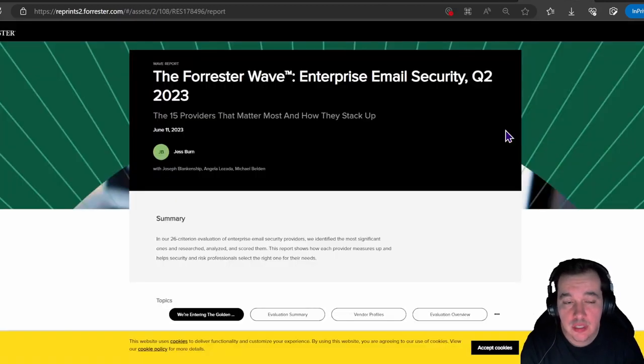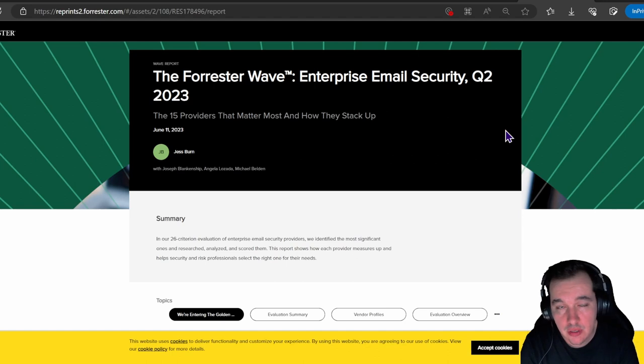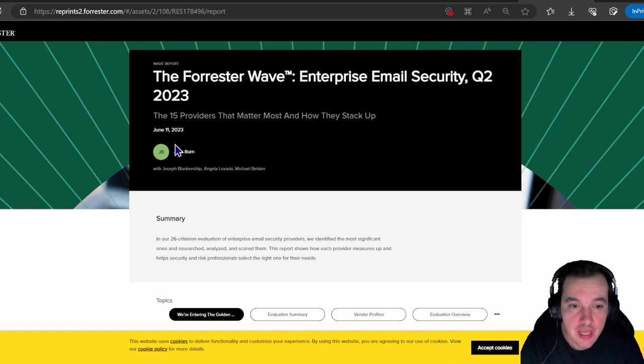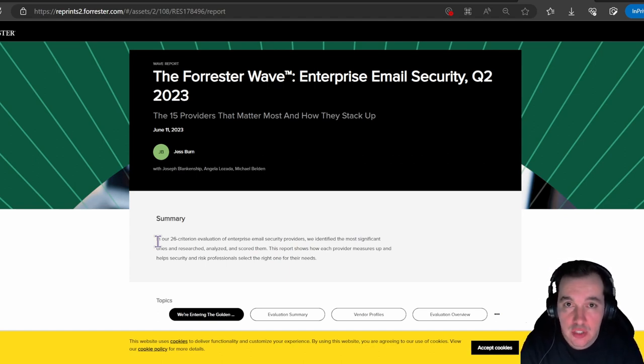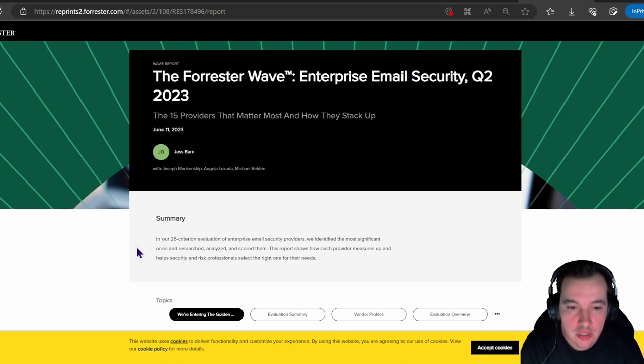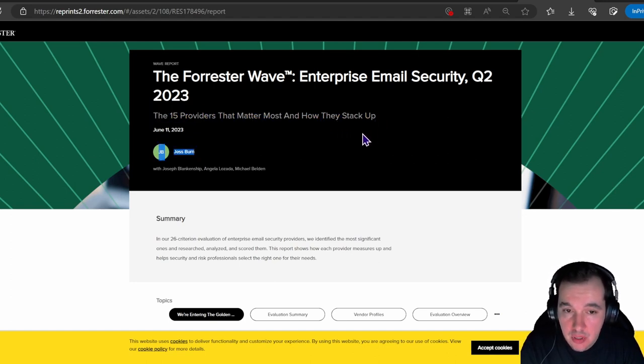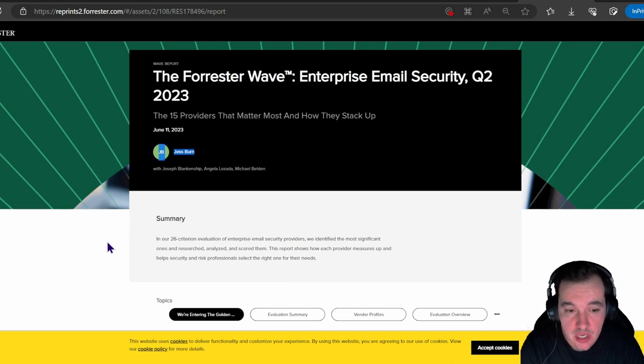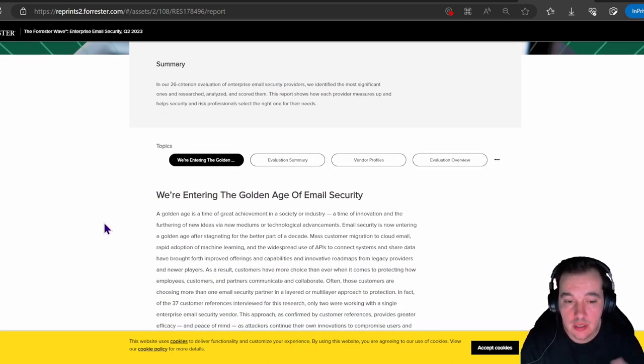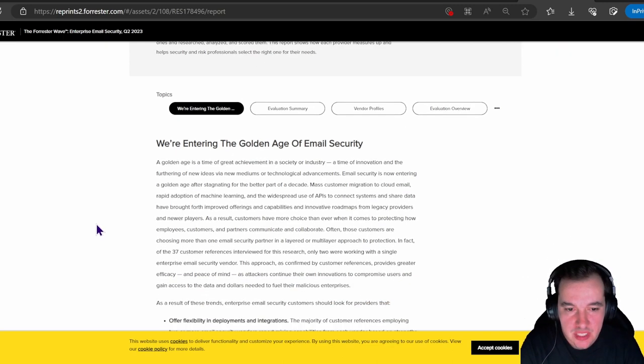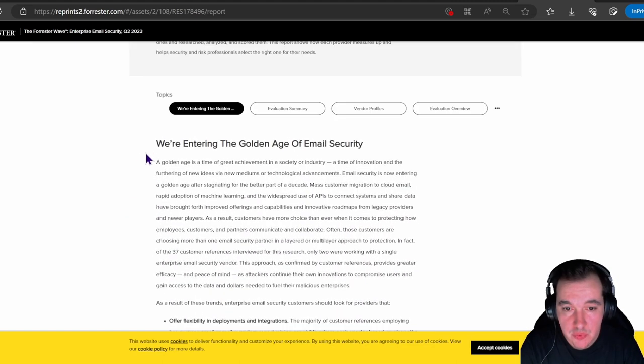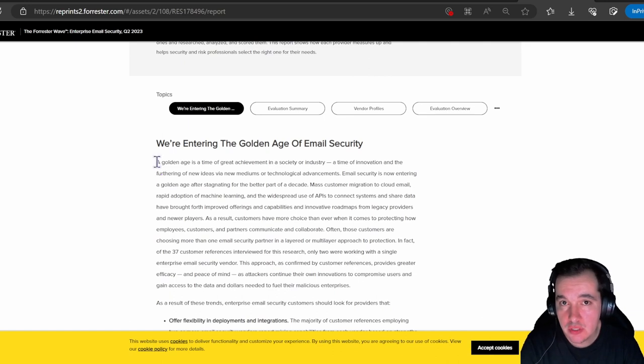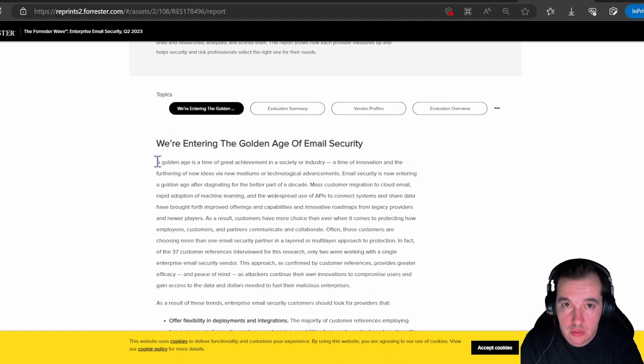And lastly, I want to leave us with the Forrester Wave for Enterprise Email Security for Q2 2023. This came out on the 11th of June, and they looked at 20-point criteria versus the top vendors of this industry, evaluating them all against their own criteria and providing us a look into how they compare and how they stack up. I find this fascinating, as we can oftentimes have a better look at the industry itself from this perspective. One of the comments they make at the beginning of this report is that we're entering this golden age of email security.